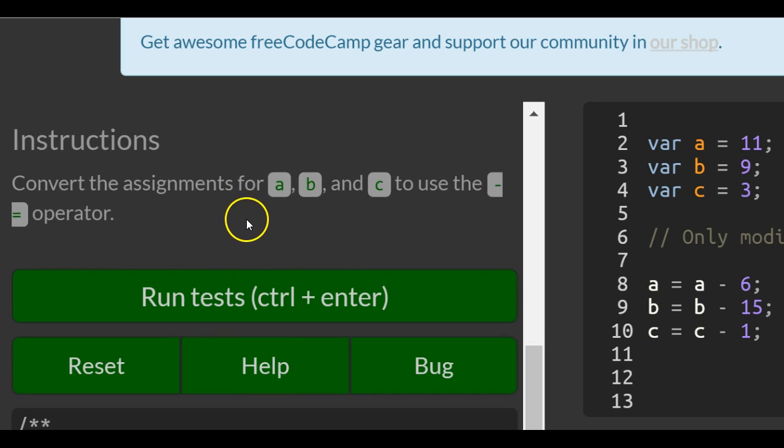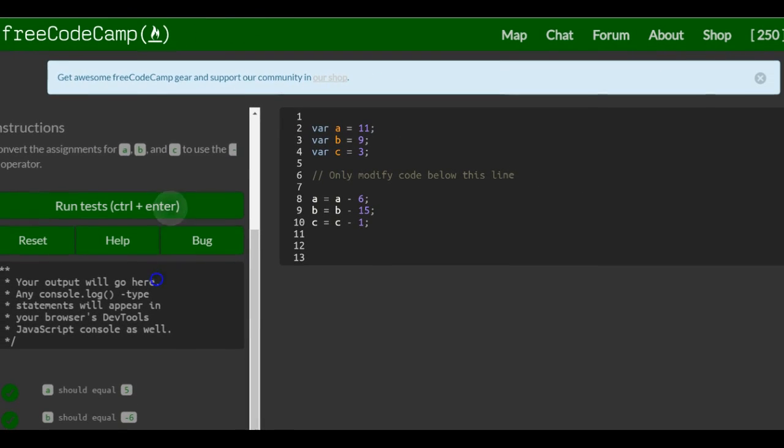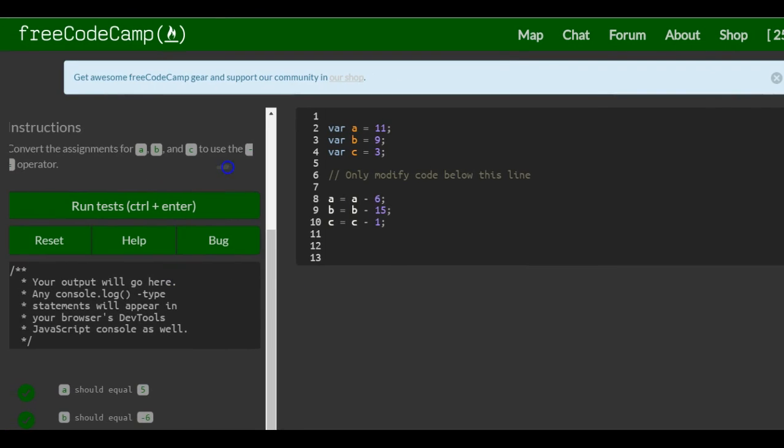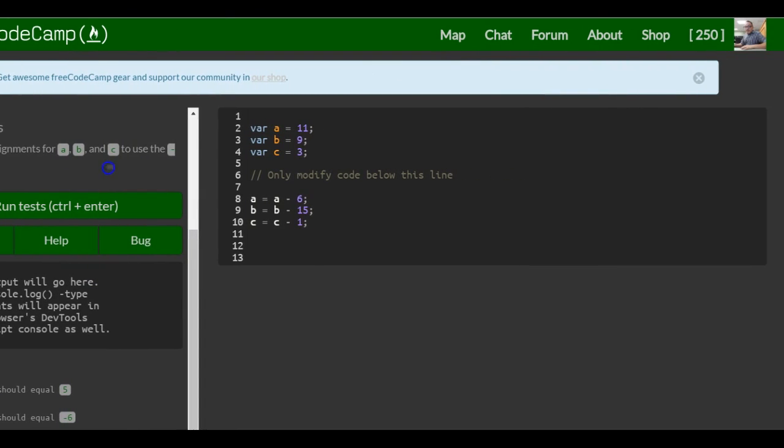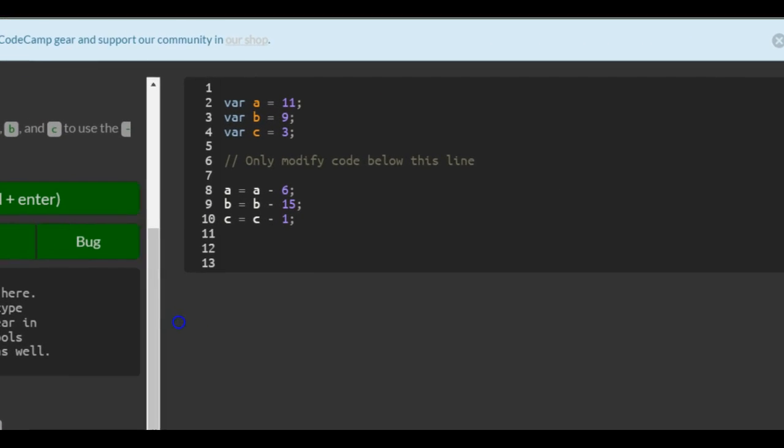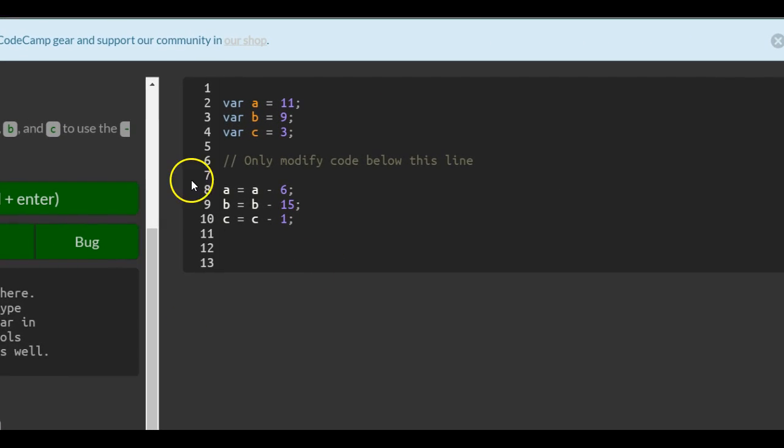Instructions: convert the assignments for a, b, and c to use the minus equals operator. So it's pretty much the same as last lesson except here it's subtracting.